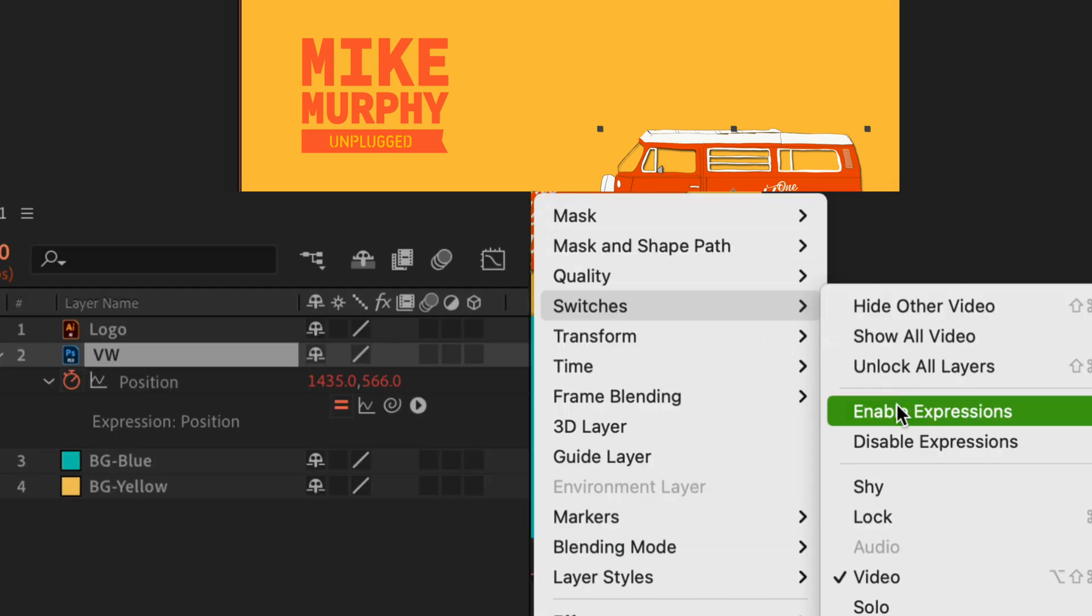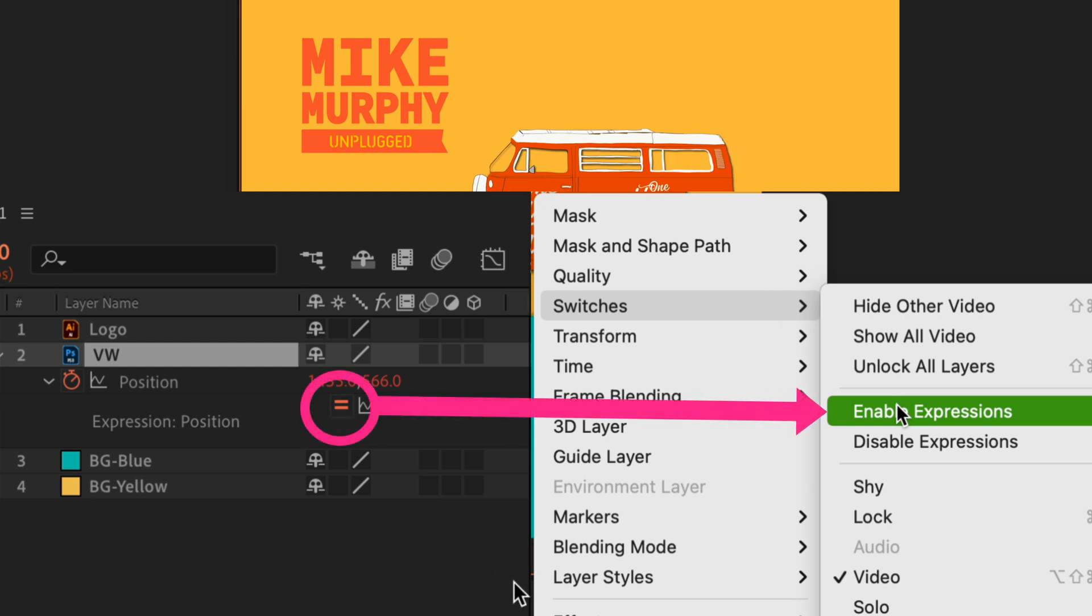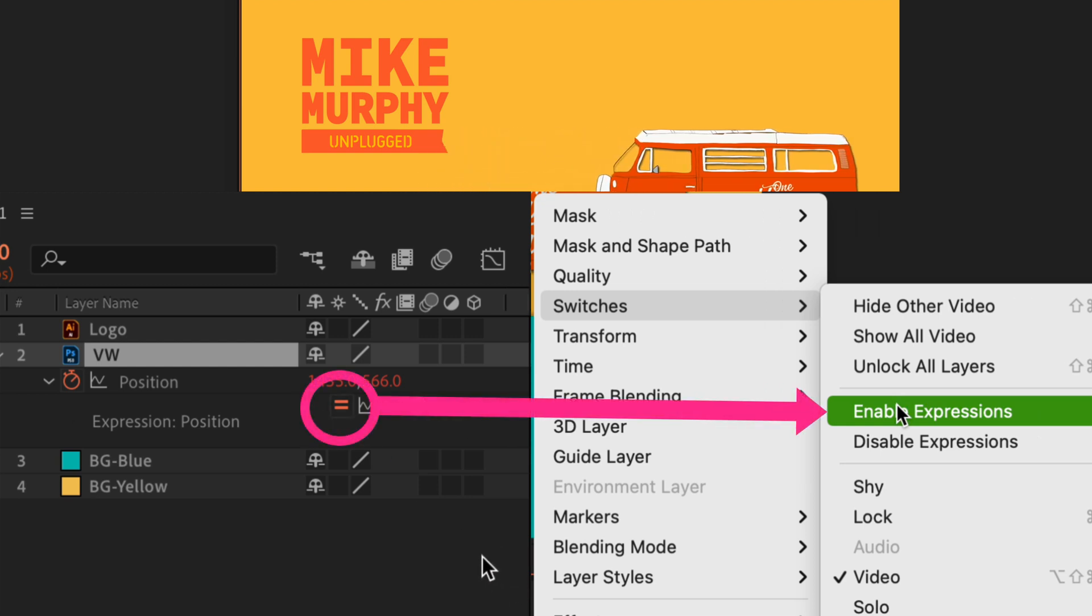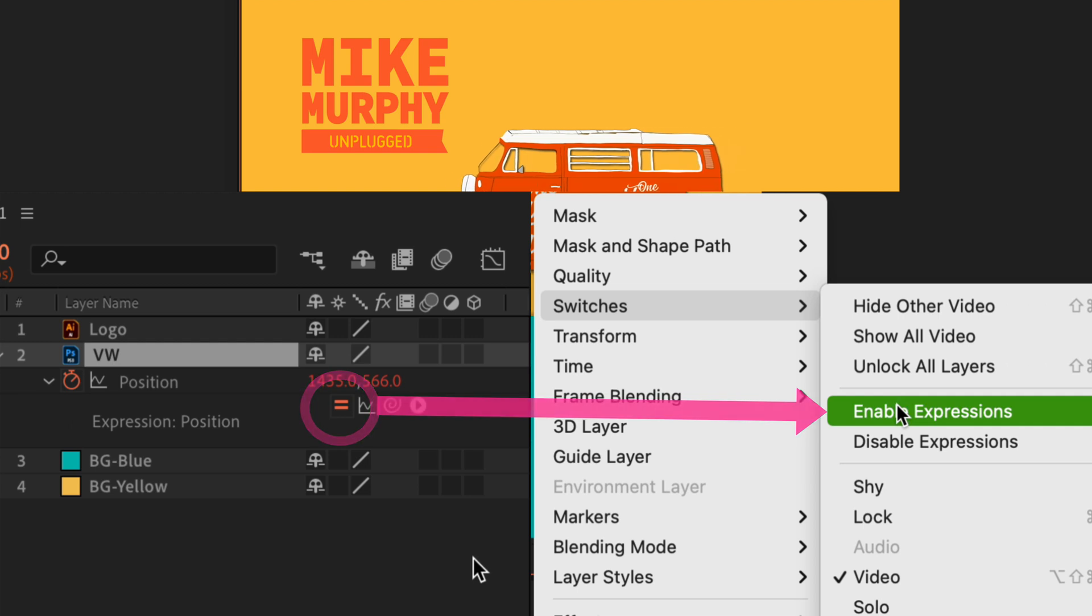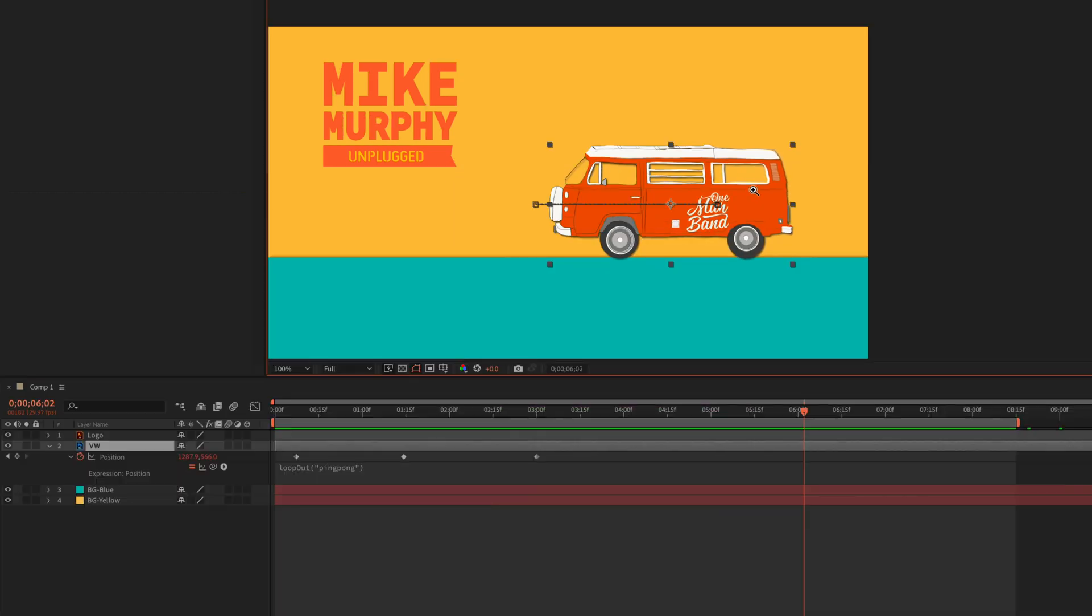Choose enable to toggle them on. You'll see the equal symbol's on. So if I hit the space bar, the loop out ping-pong expression is enabled.